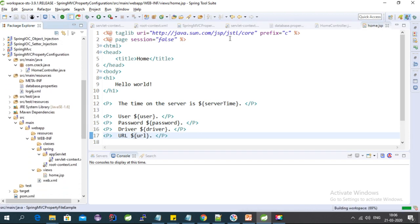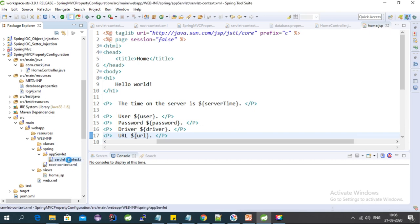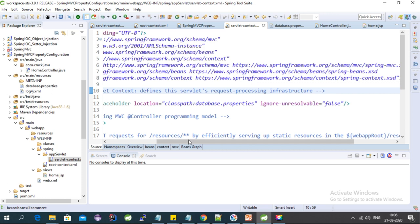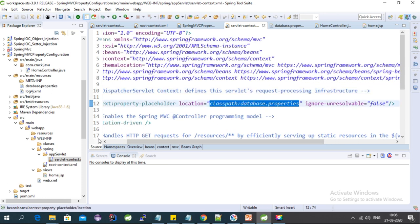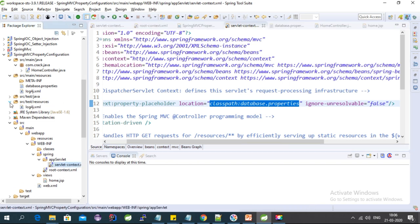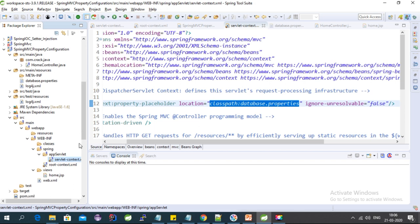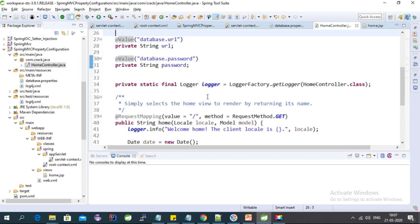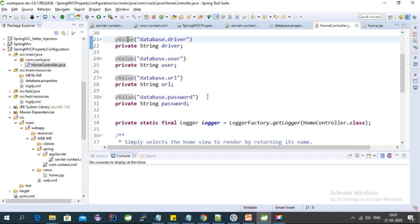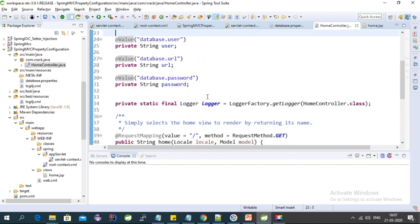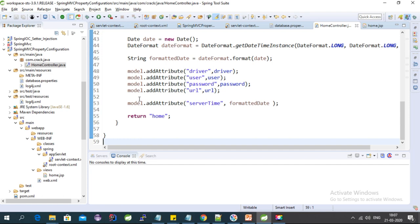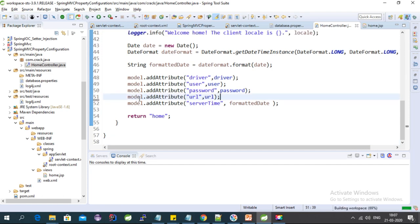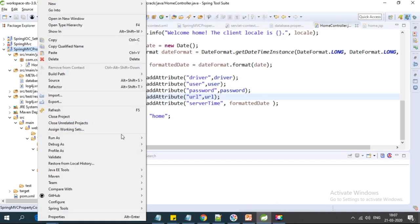We are done with all the configuration for the first approach. We added the property-placeholder pointing to the classpath, which loads the database.properties file from the resource folder. In the controller, we are getting values from the property file using the @Value annotation and setting these attributes into the model.